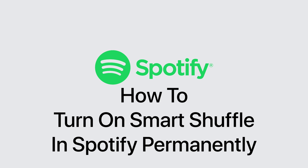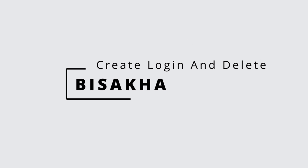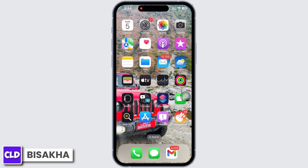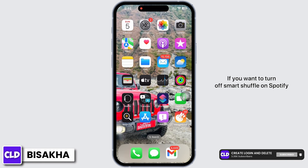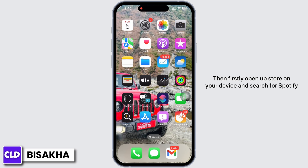How to turn off smart shuffle on Spotify permanently. Hello everyone, I am Bishaka and welcome to our channel Create Login and Delete. Let's get right into the tutorial. If you want to turn off smart shuffle on Spotify, then follow along.